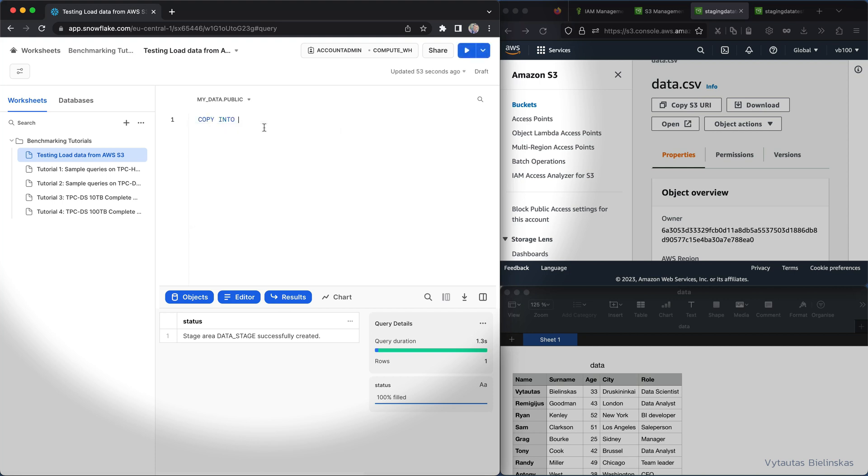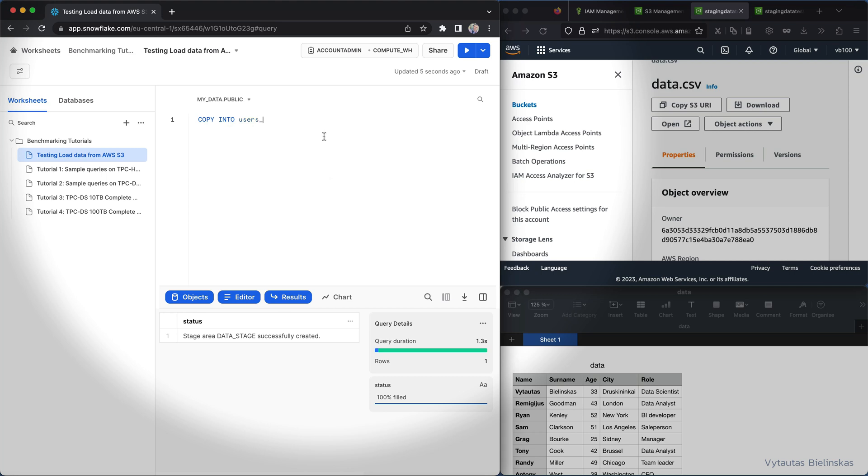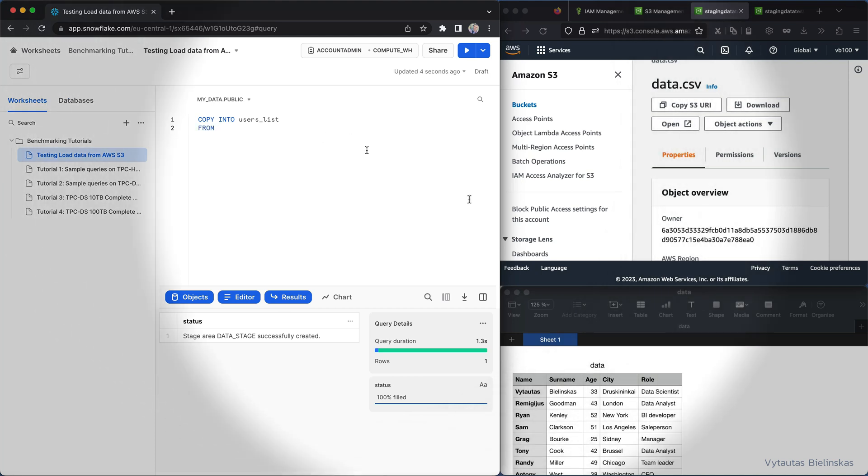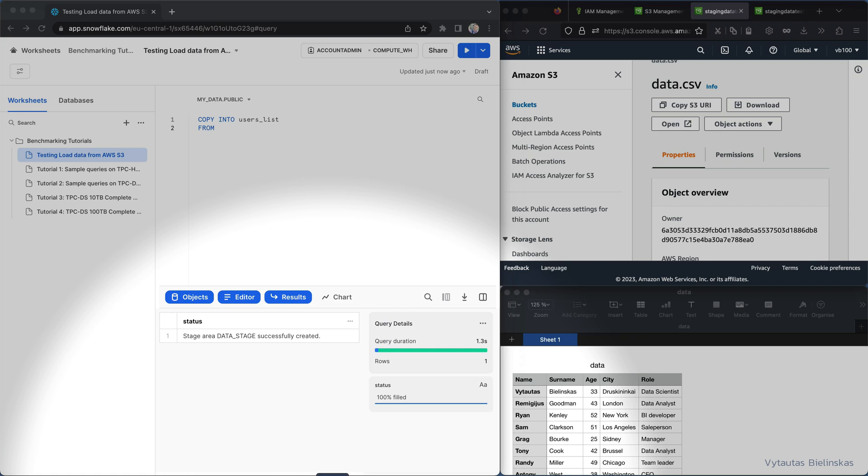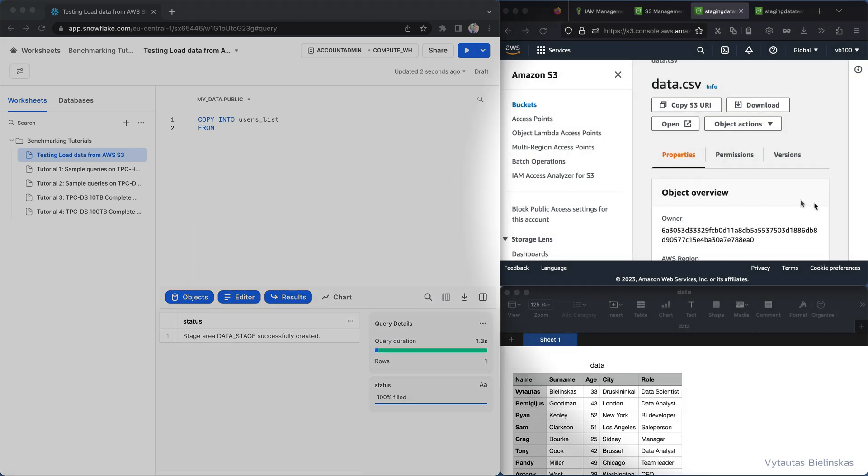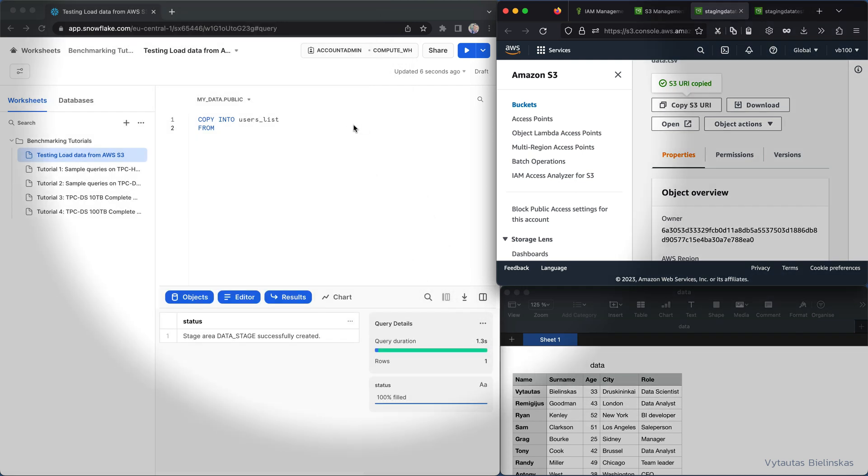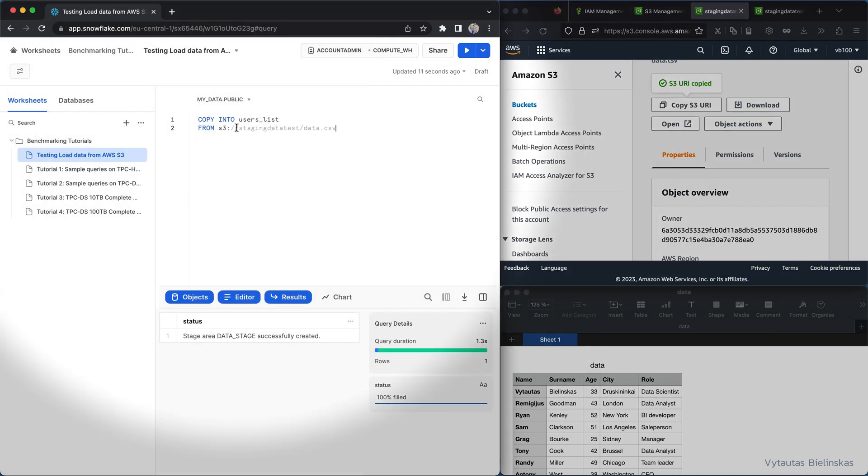From AWS S3 bucket into table name, and remember the table name is users list. Copy into user list from and now we need to specify the full address of this data file. So copy S3 URI.